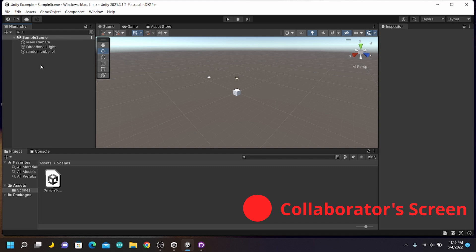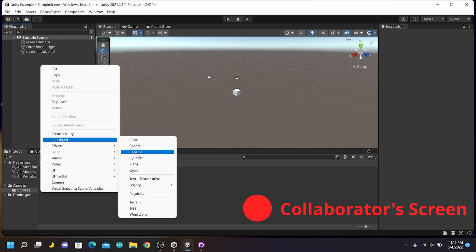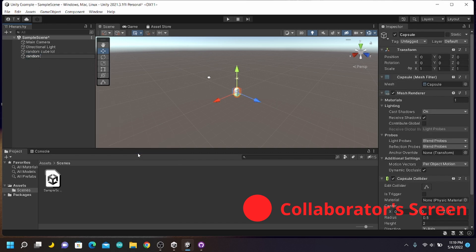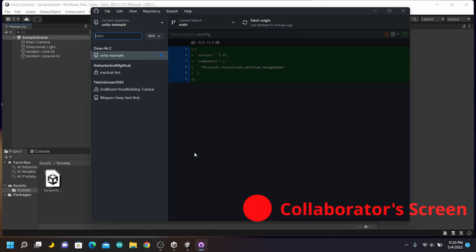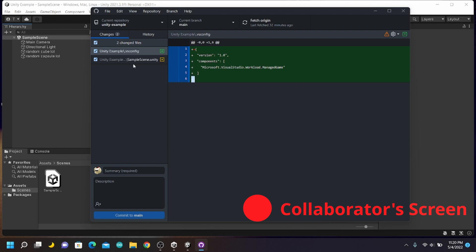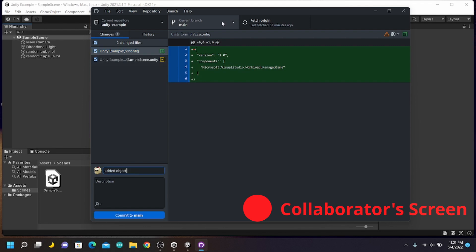Collaborators can now make any changes they'd like. In this case, I'll add a capsule and call it 'random capsule lol'. After making changes, they need to save the file. Then they can go back into the GitHub Desktop app where they'll see that the changes have been registered and files have been changed.